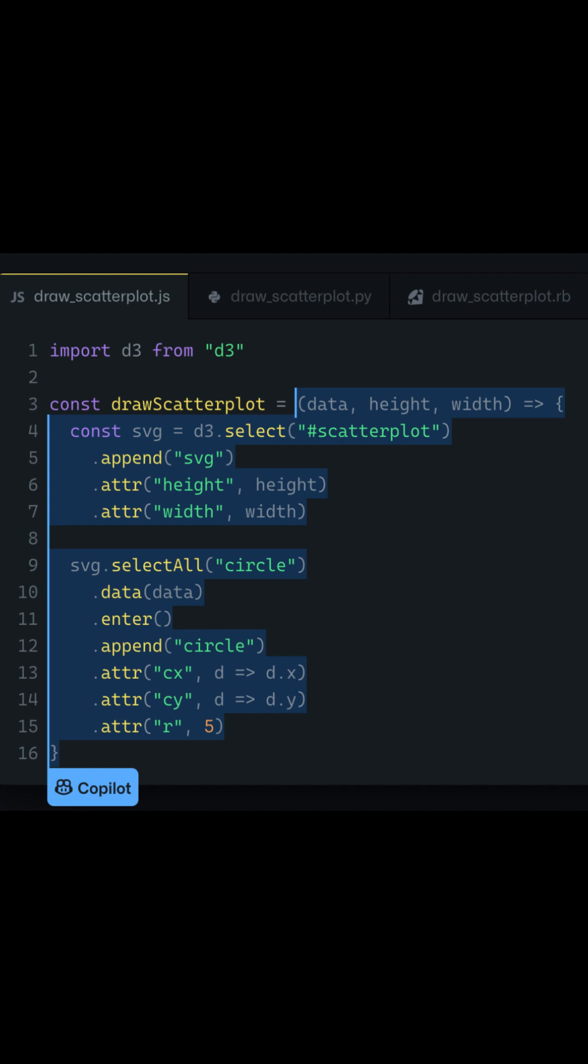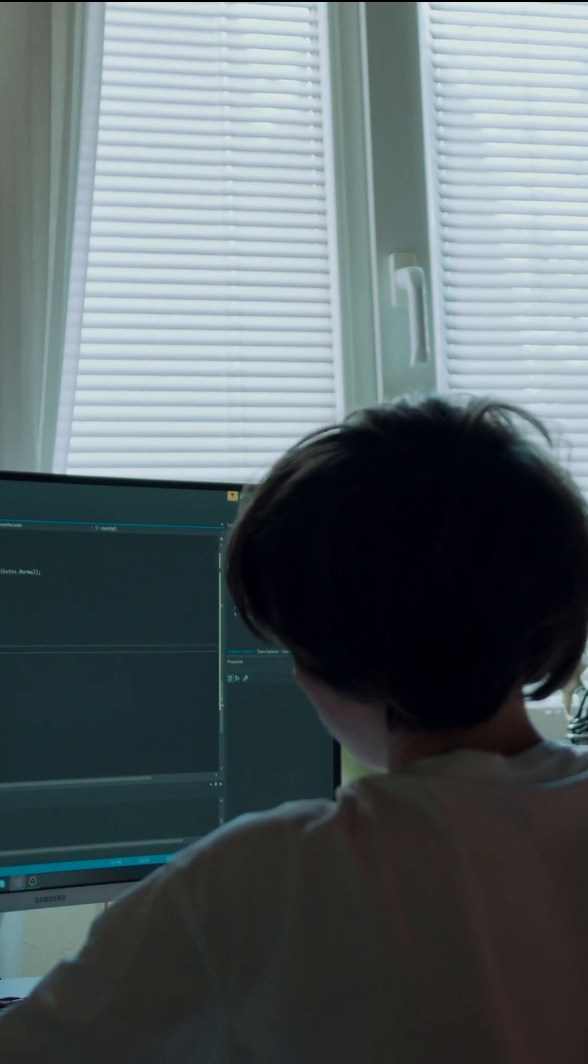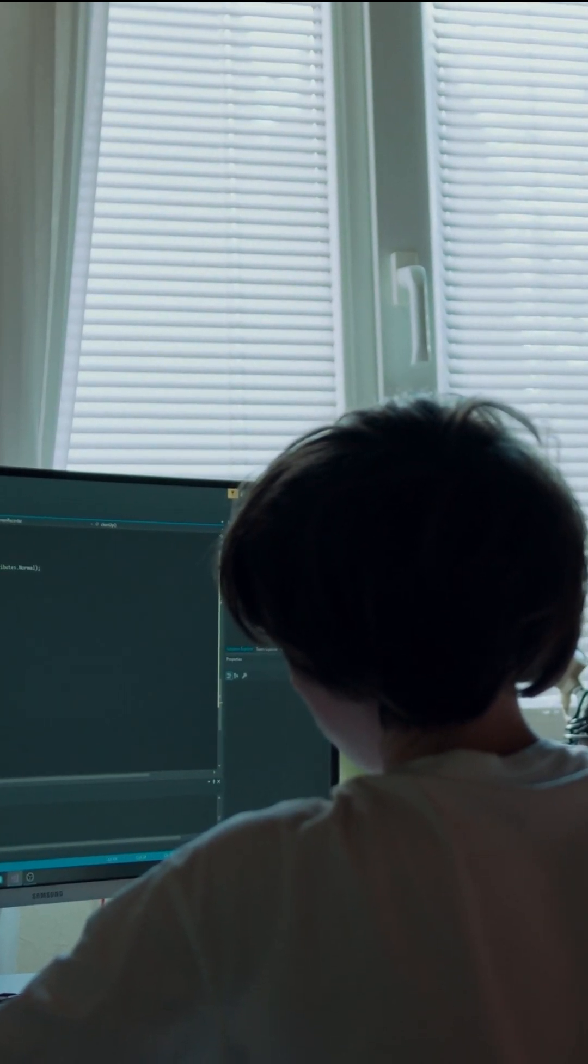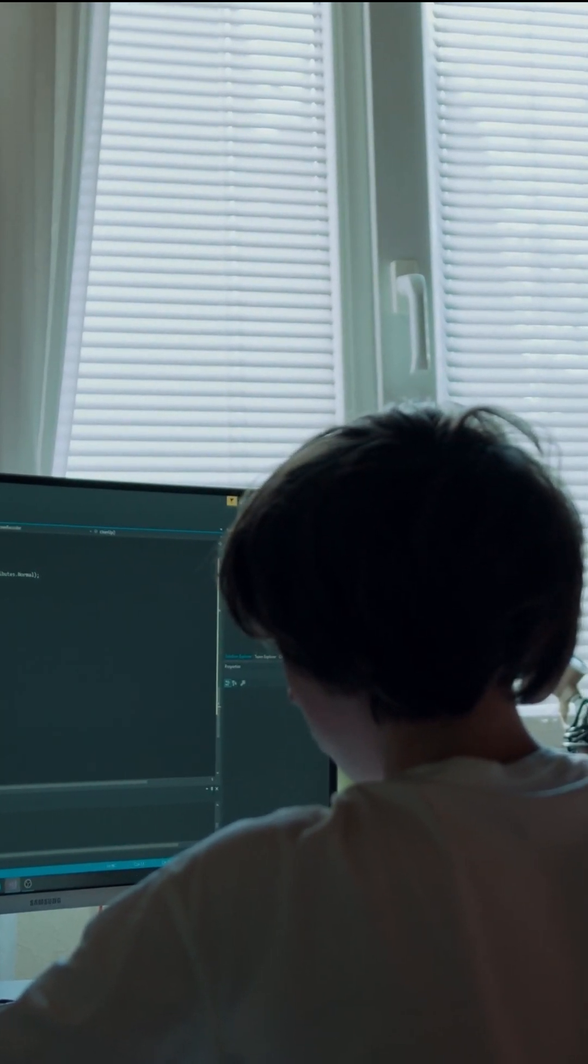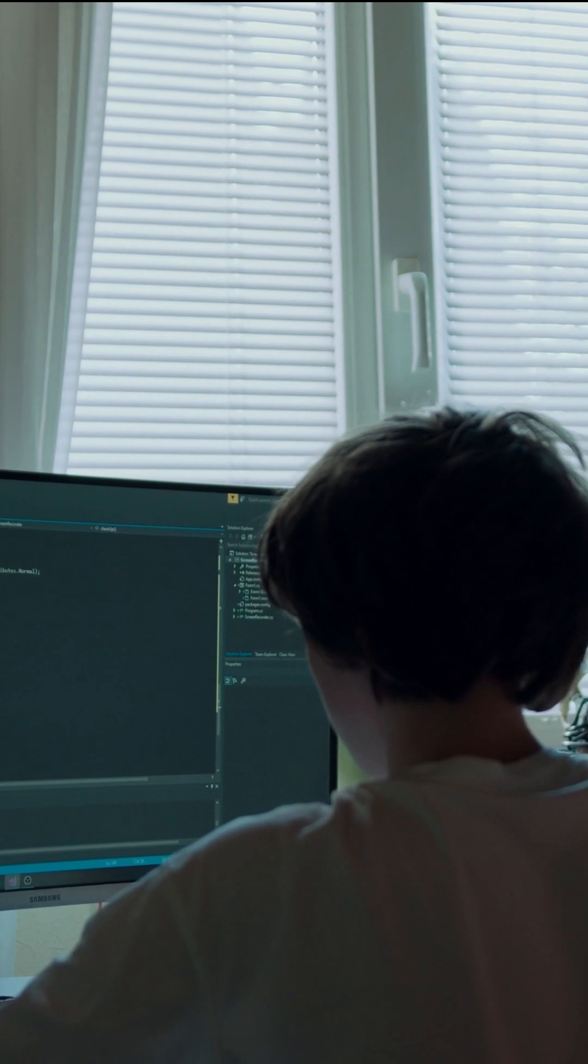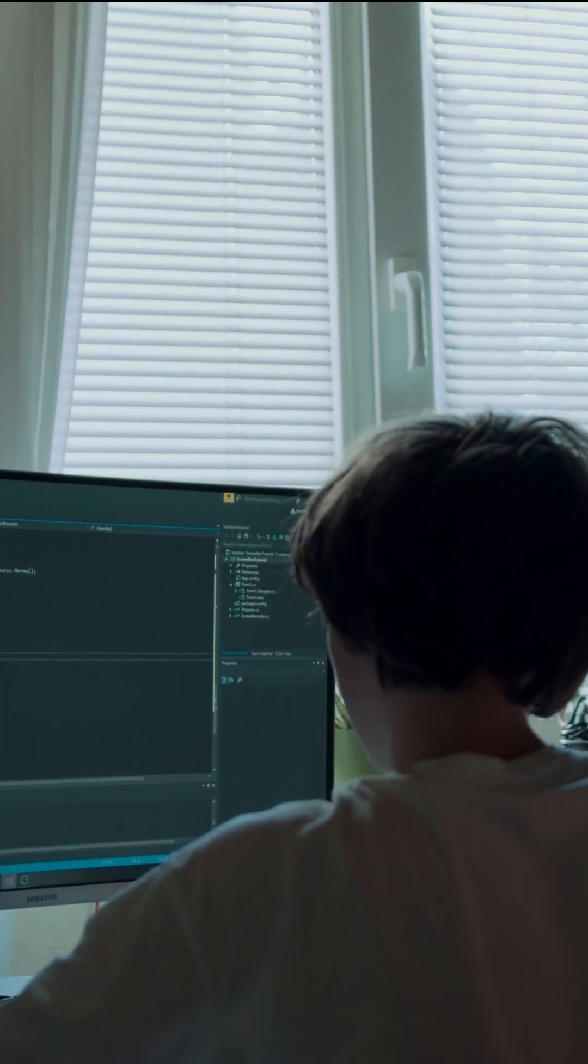Key features of GitHub Copilot are Code completion. As you write code, Copilot offers intelligent suggestions to complete lines or blocks of code based on the context.